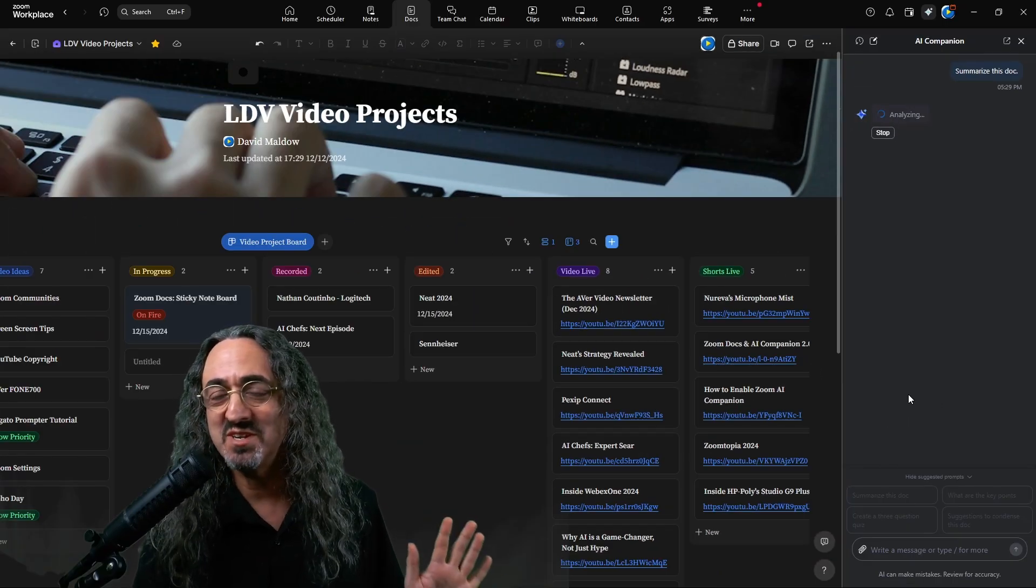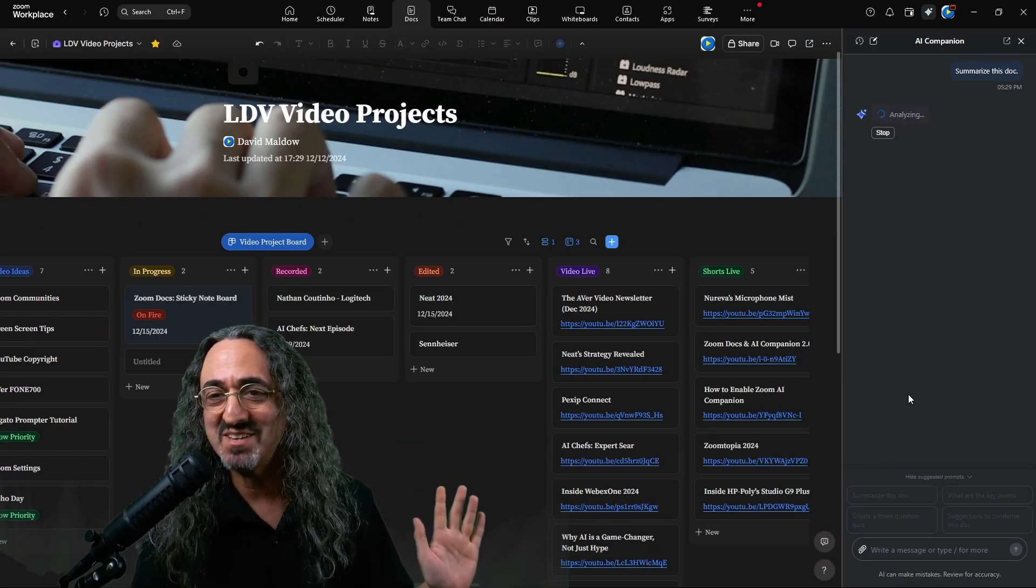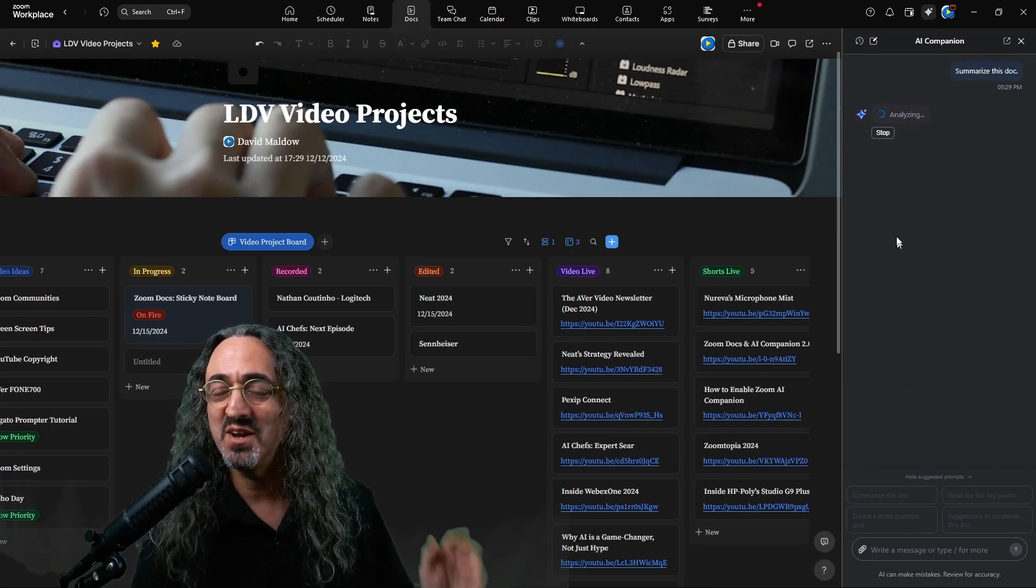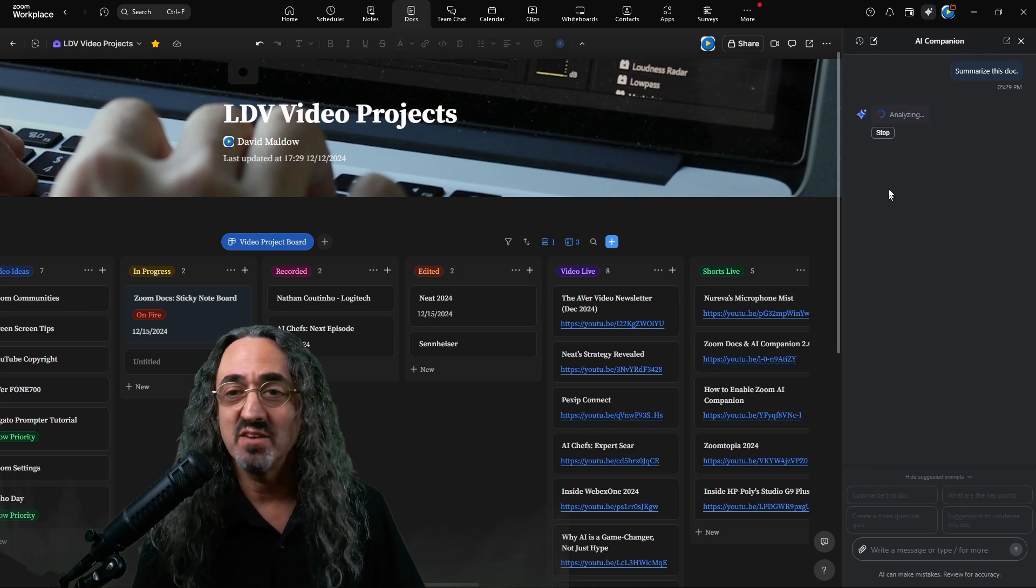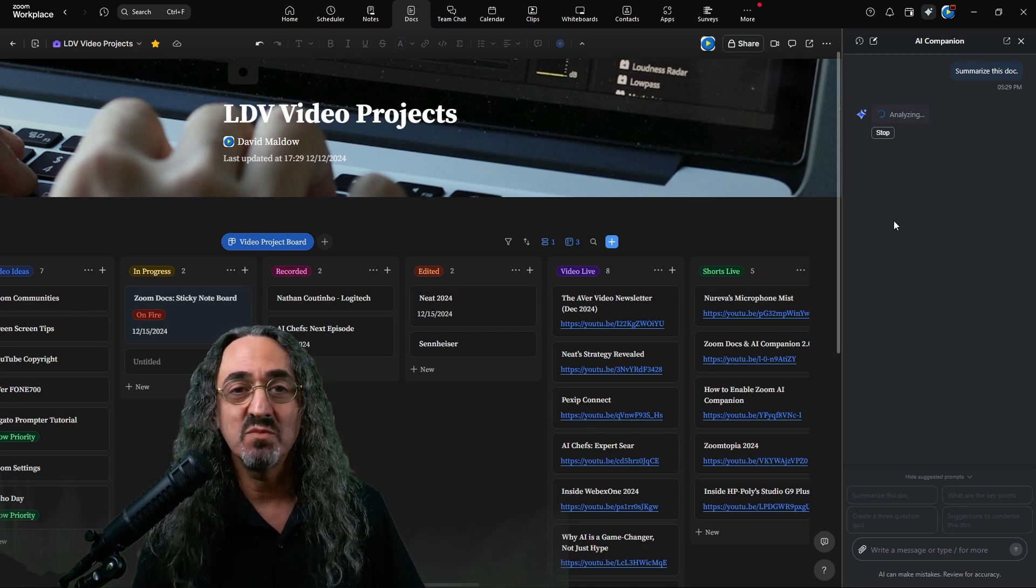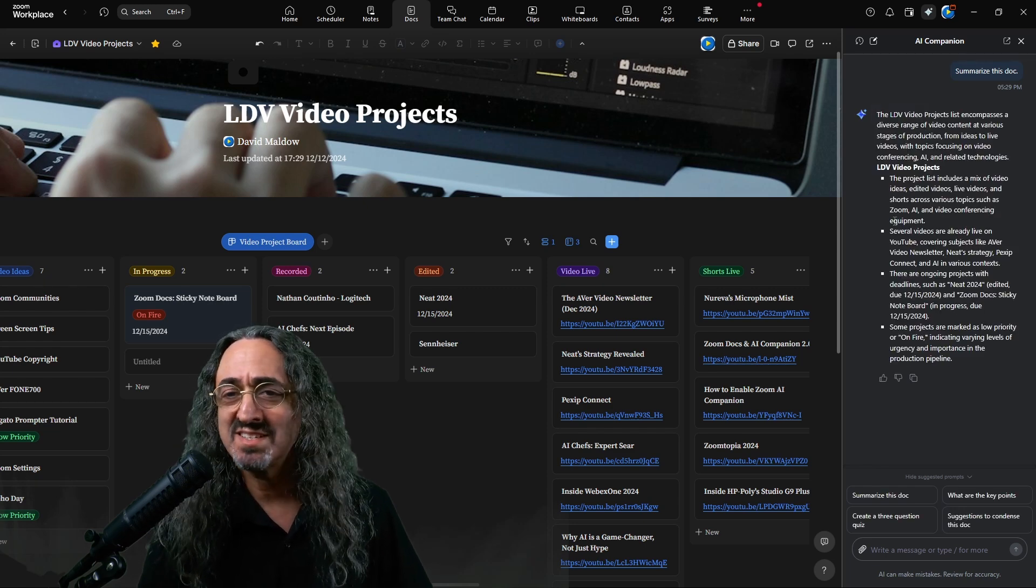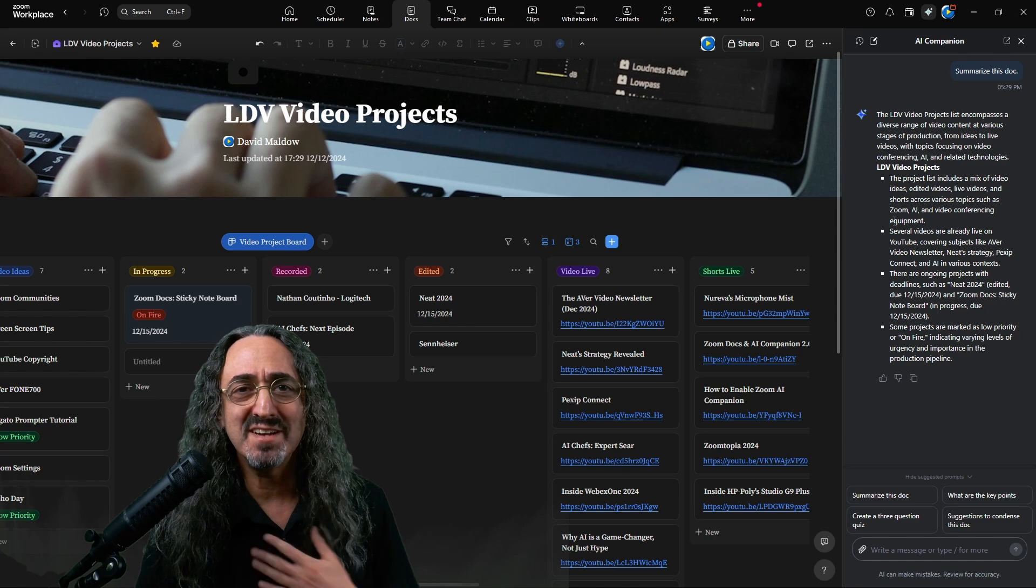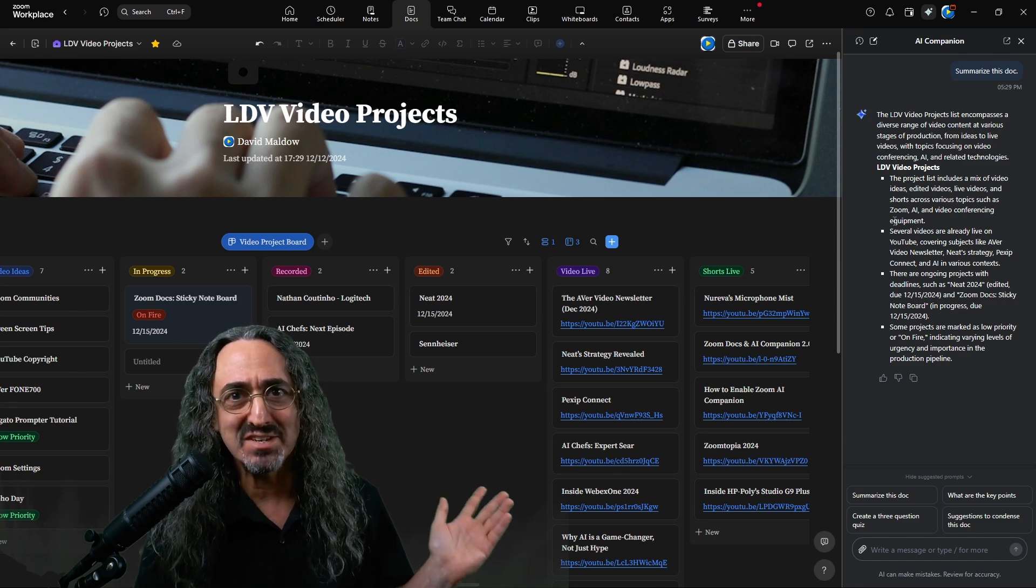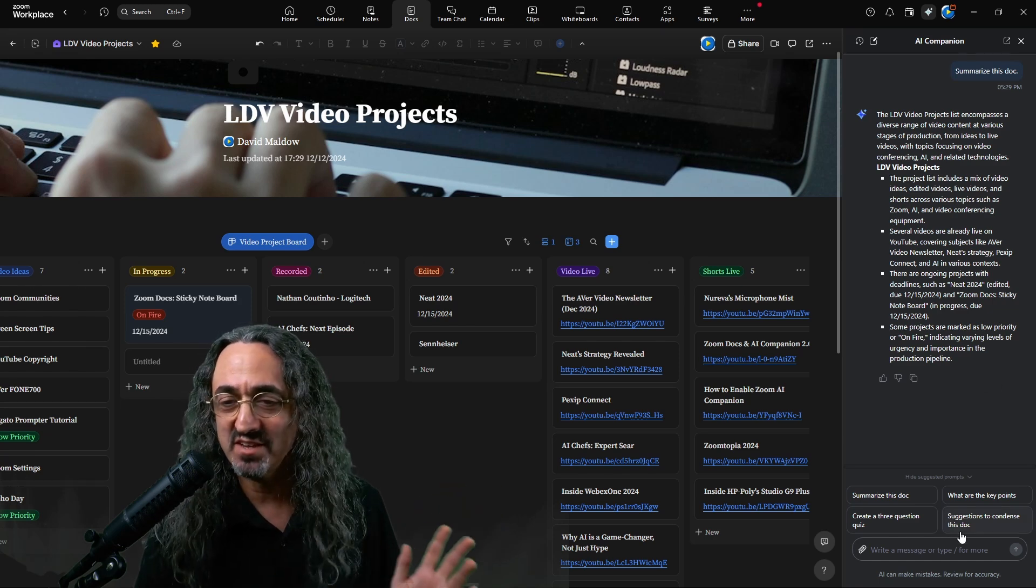it's not what this video is about. It's what the last video is about AI Companion 2.0, but let's have it quickly summarize the doc. I always like to start by clicking that summarize the doc button. It just verifies to me that it's actually looking at my doc and it knows what I'm doing. I can't get over that.